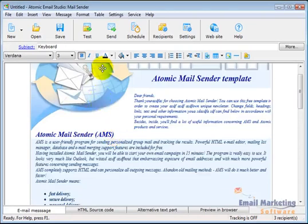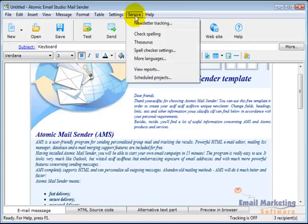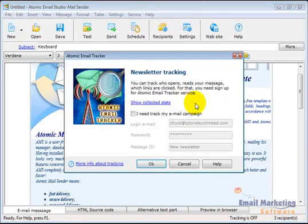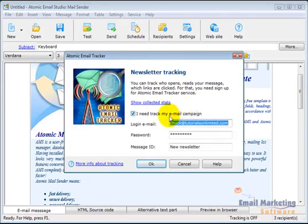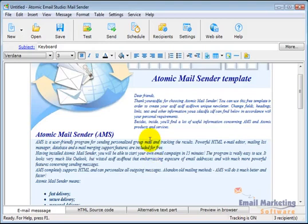Another thing I want to do is go to service and newsletter tracking. Because I want to track and see if people open this. So I'm going to say newsletter tracking. I need to track my email campaign. I'm going to say OK. And I'm going to save this.